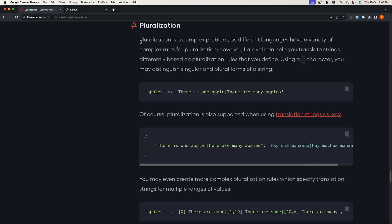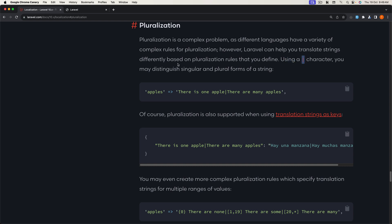Pluralization is a complex problem, as different languages have a variety of complex rules for pluralization. However, Laravel can help you translate strings differently based on pluralization rules that you define, using a pipe character. You may distinguish singular and plural forms of a string.